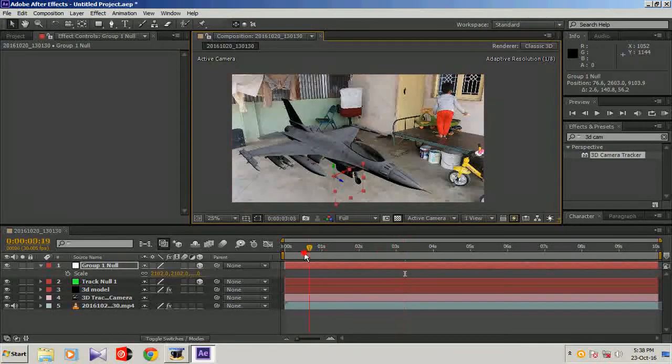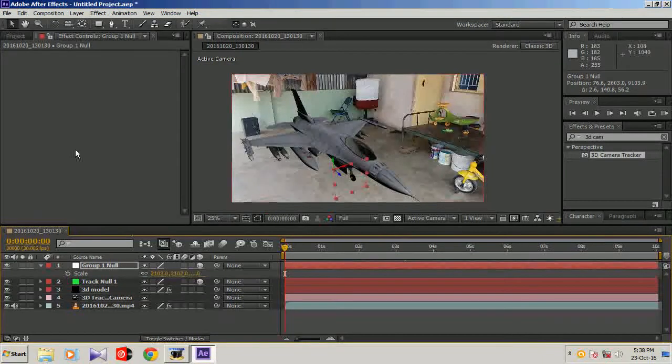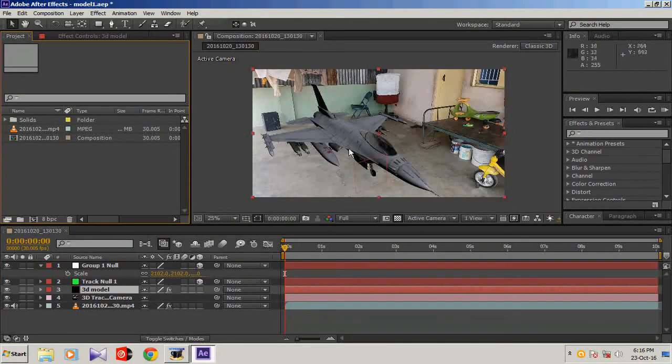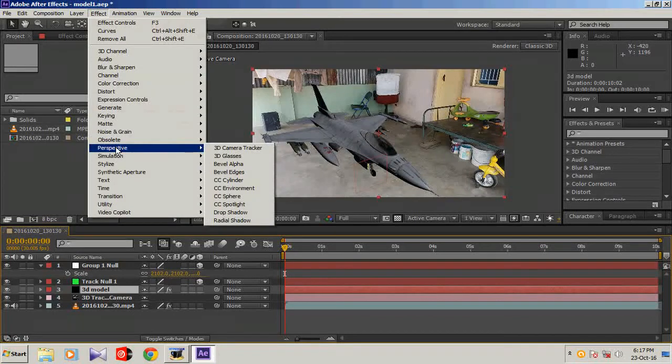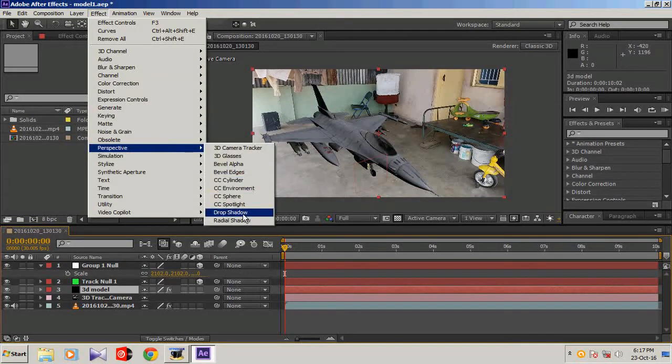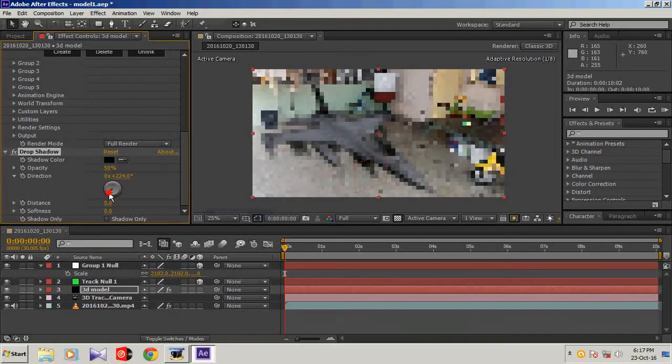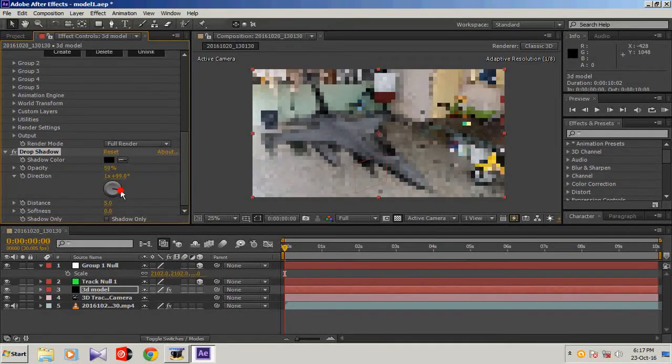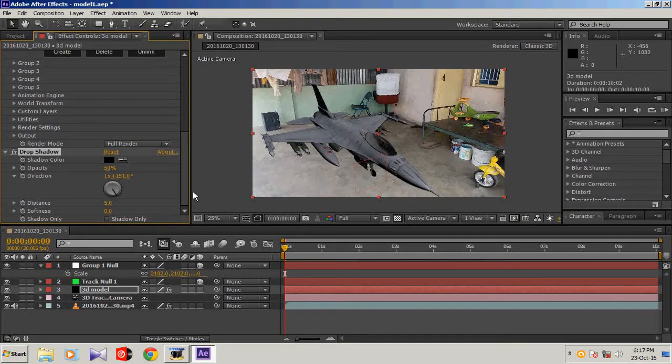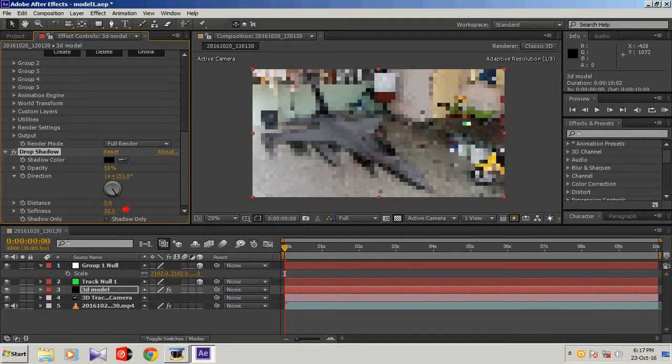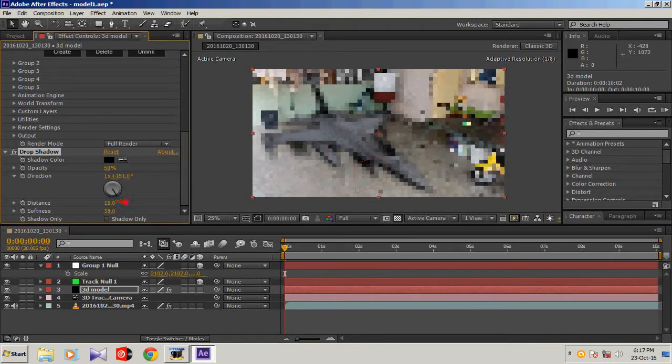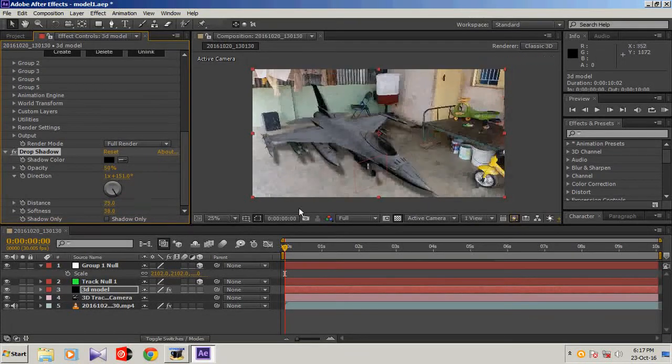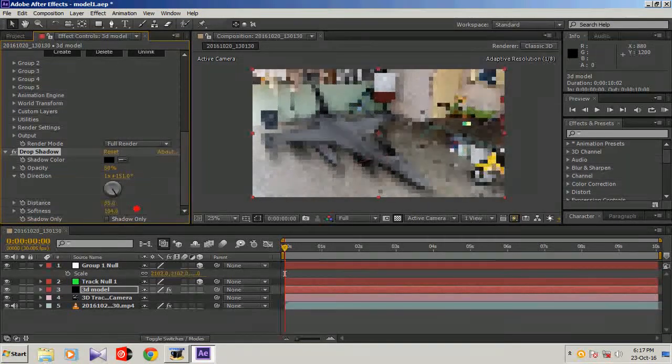Now we're going to place some shadows to look more realistic. Let's add some shadow. Select your 3D model, go to effects and presets, and add drop shadow. Here you can see shadows. This button is to place the angle where you want the shadow to be dropped. I want some a little that side because the sunlight is falling on my left side. Add some softness, increase softness.